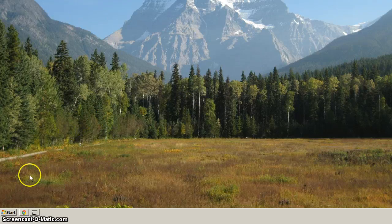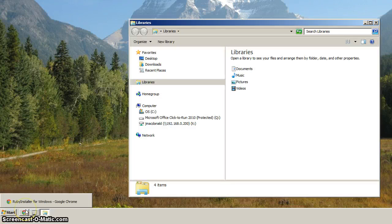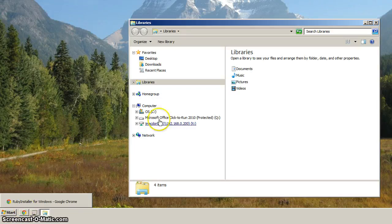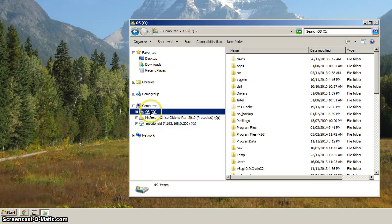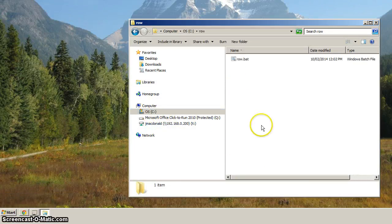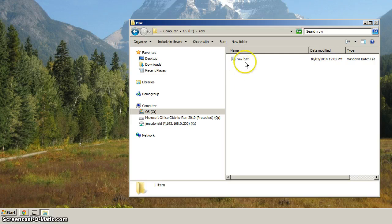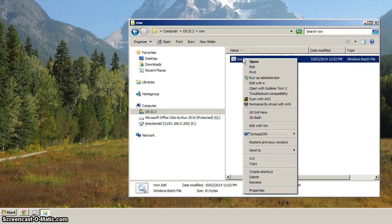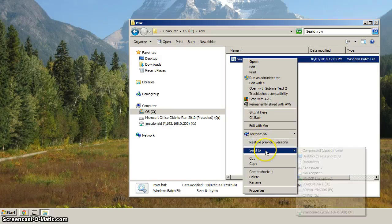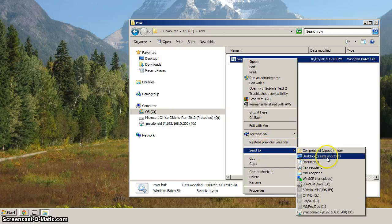Let's create a shortcut so that we have the row.bat script available or batch file available from our desktop. The way we can do that is right-click on Start and go to Open Windows Explorer, then click C, and then double-click Row. And then when you find the row.bat, just right-click like that and go to Send to Desktop.